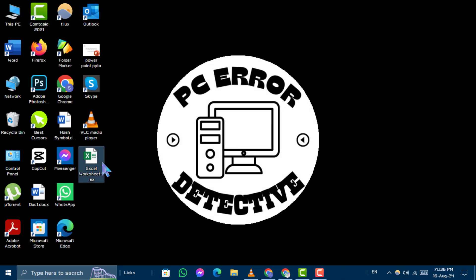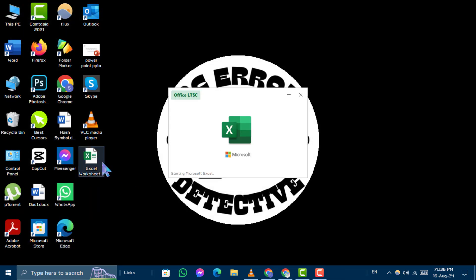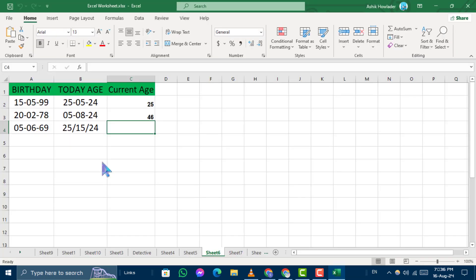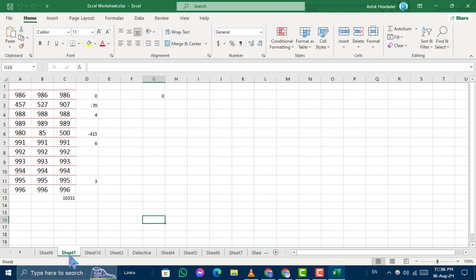Now, try to open the file that is not opening. I hope this solution will fix the issue.